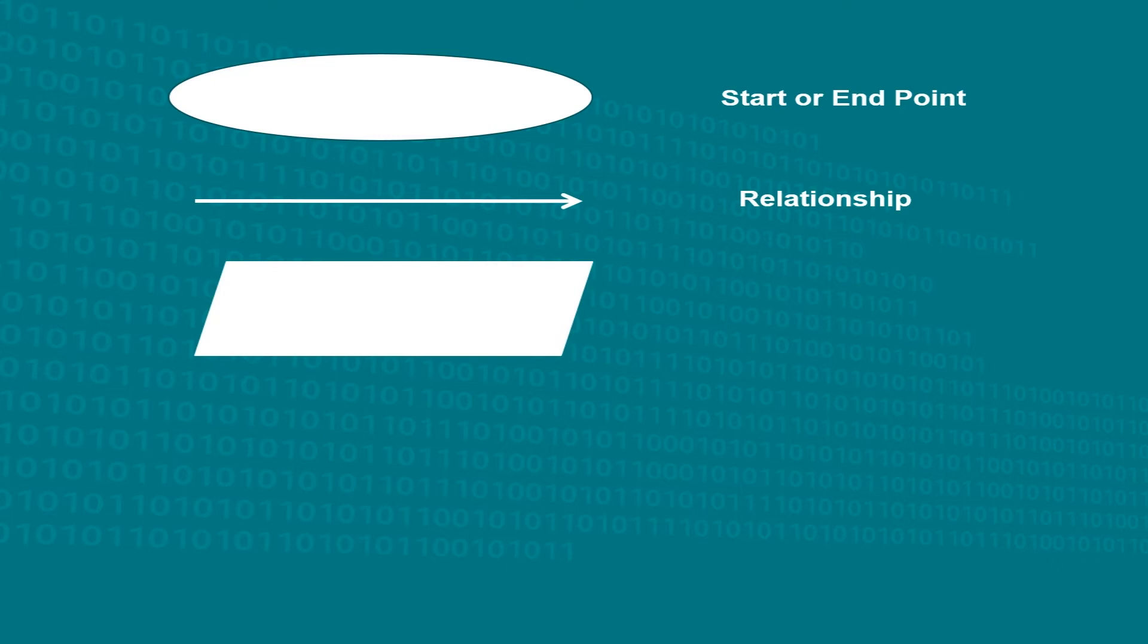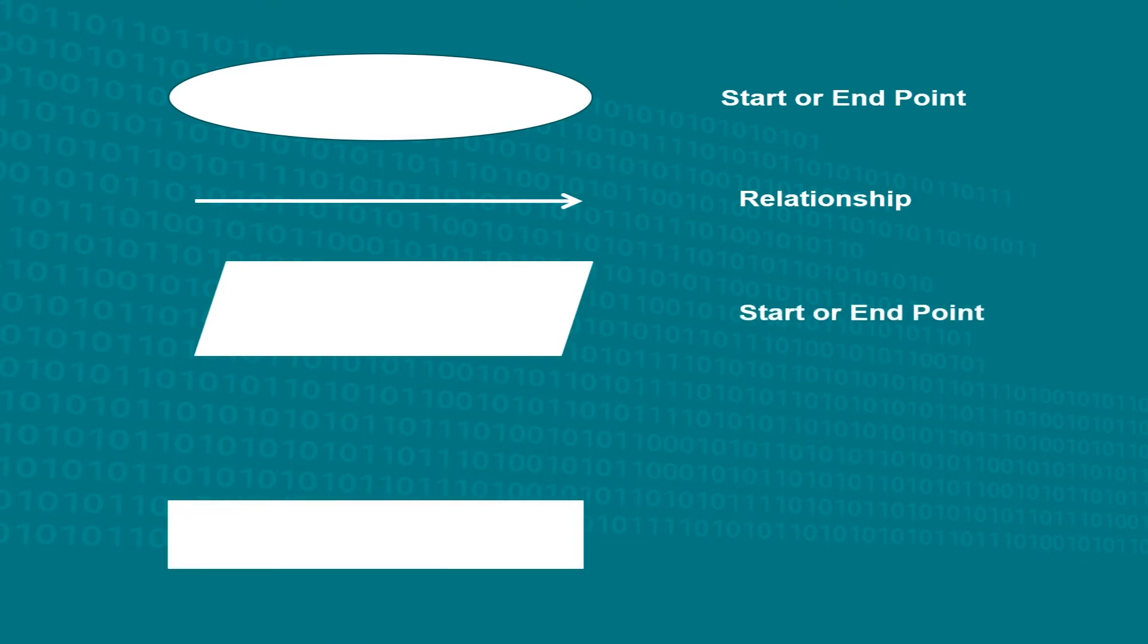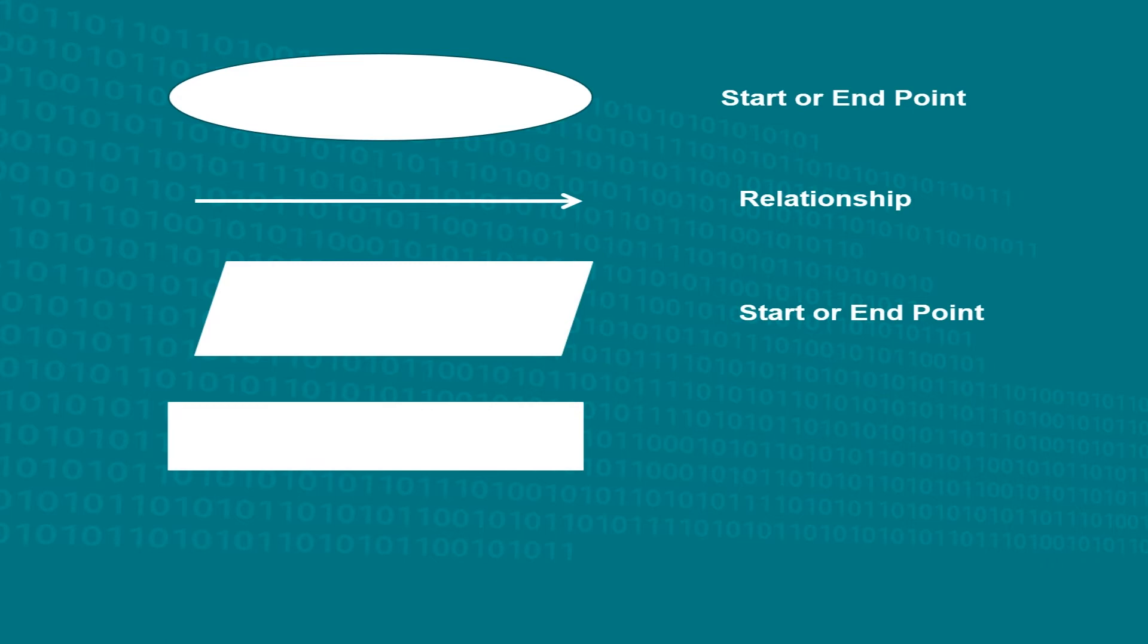A parallelogram represents input or output. A rectangle represents a process. In the diagram, filling the kettle, heating water and making tea represents a process.